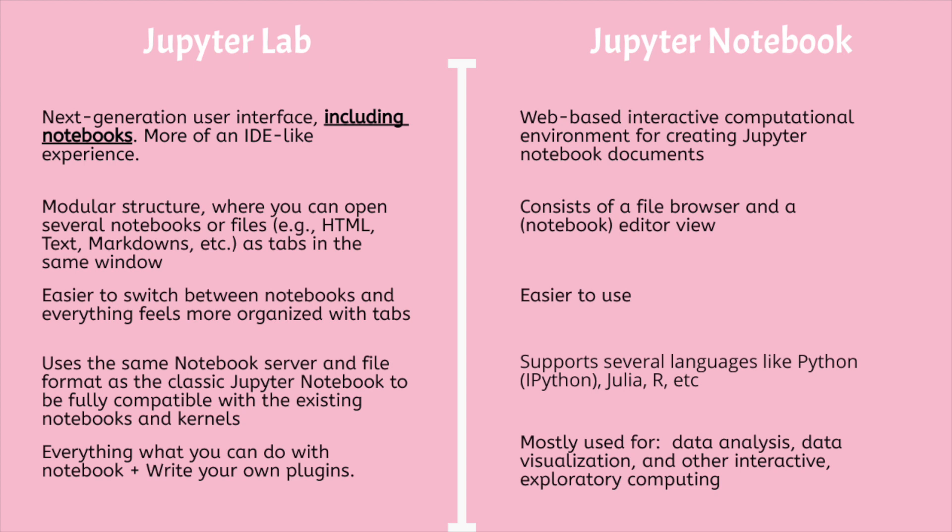For a beginner, I would suggest starting with Jupyter Notebook as it just consists of a file browser and a notebook editor view. It might be easier to use. If you want more features, switch to JupyterLab. JupyterLab offers much more features and an enhanced interface which can be extended through extensions.